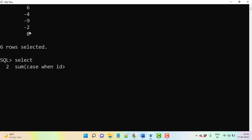And then let's say which column we have - ID column. If any record, whatever the record that is greater than 0, then we can consider as a positive number, so then we are just displaying as it is ID.